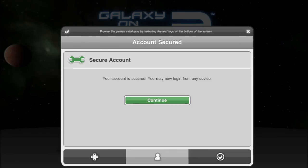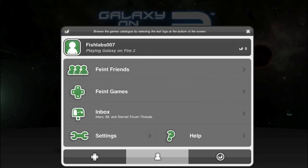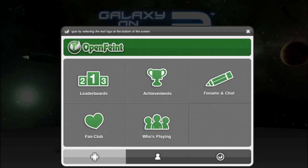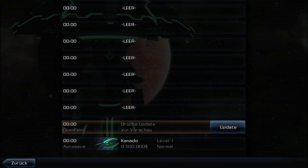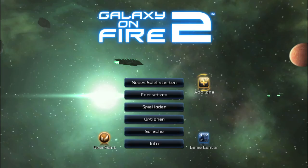With that, your account retrieval has been set up, and you can log in to your account from any iOS device, or submit your details to our support if you need help. Your OpenFaint account is now ready to go.